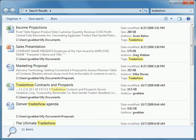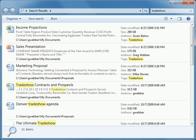Here we see our search word, trade show, is highlighted in yellow, which helps us understand why each of these items was found in our search. For instance, the first three items show that trade show is a tag applied to them, something that's done specifically to help find related items in searches such as this. You can learn more about using tags in a clip on tagging files.